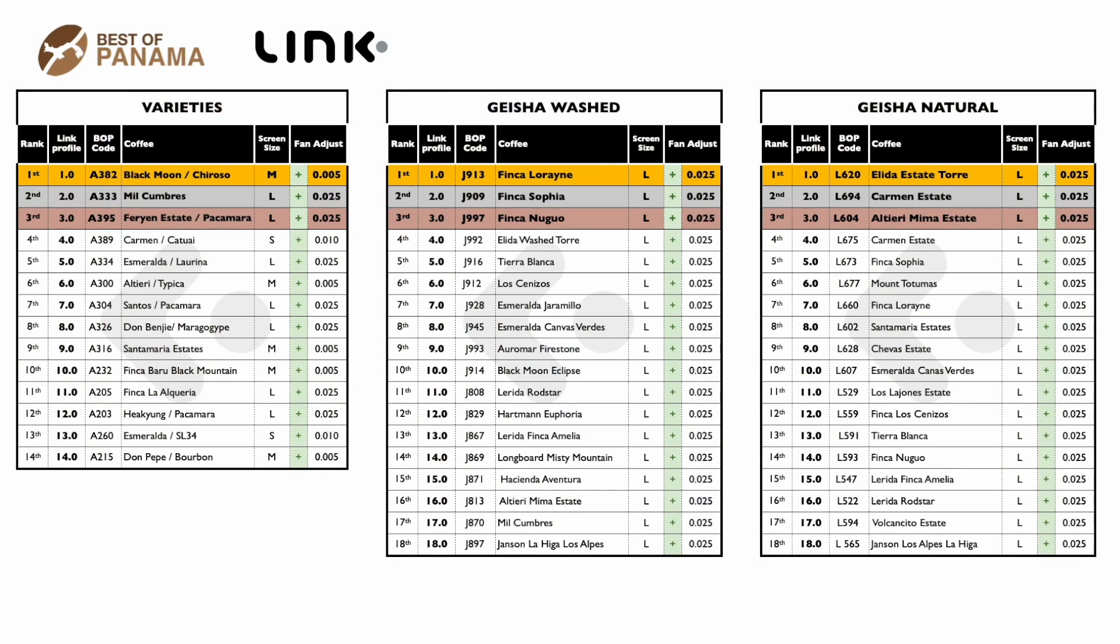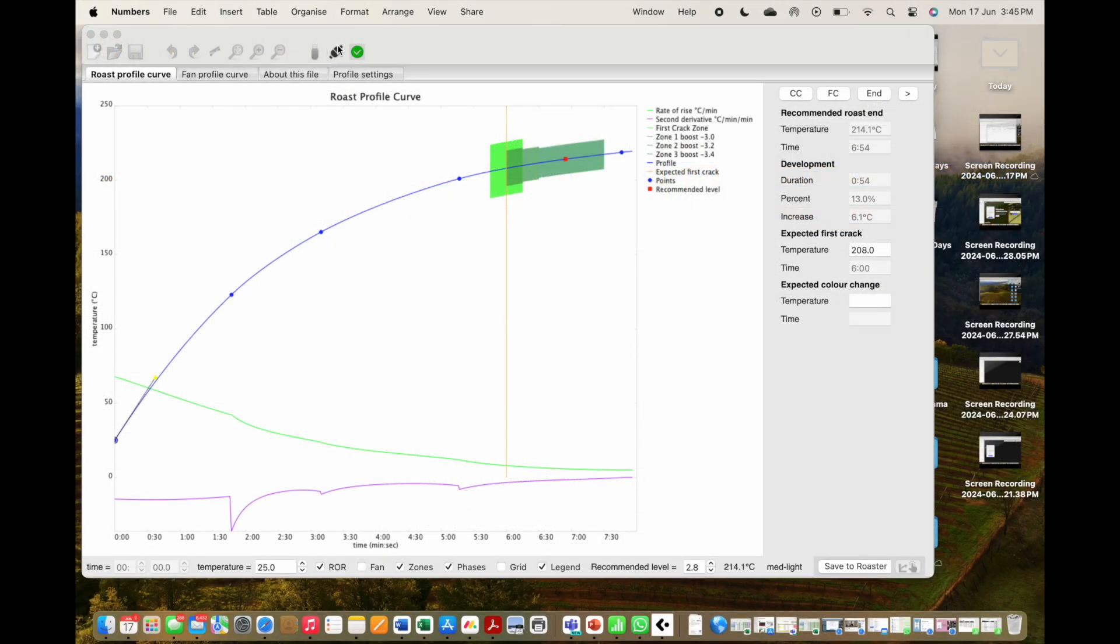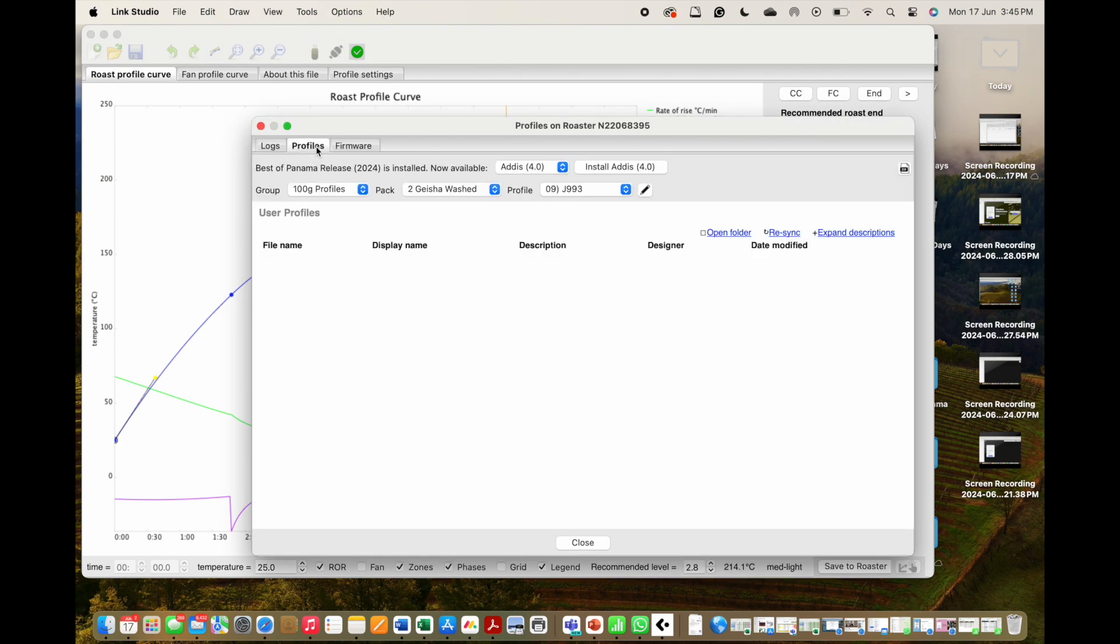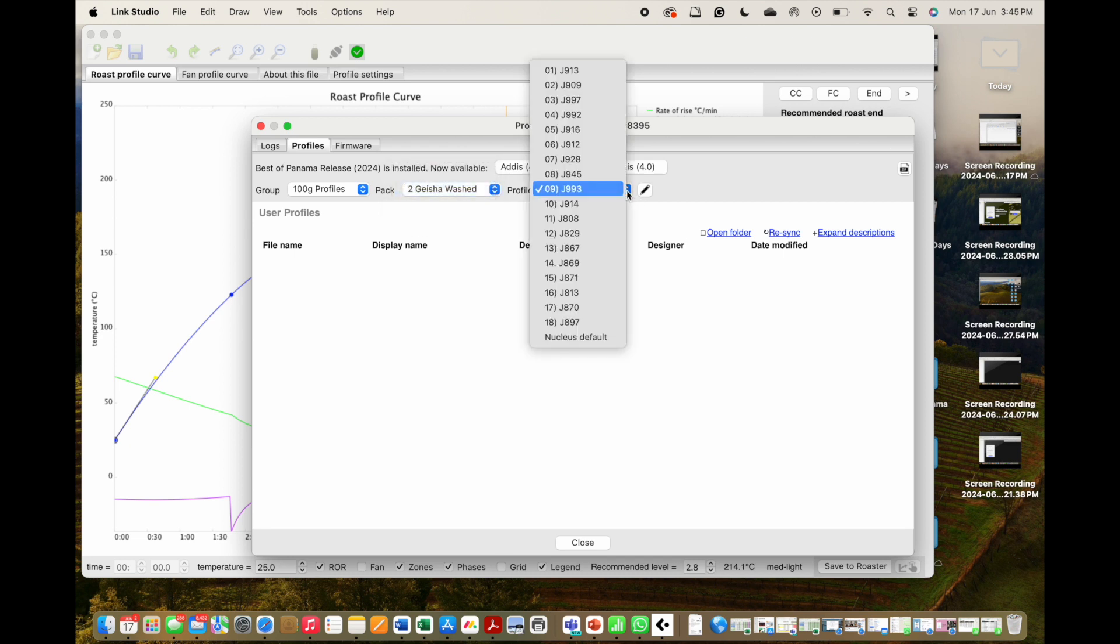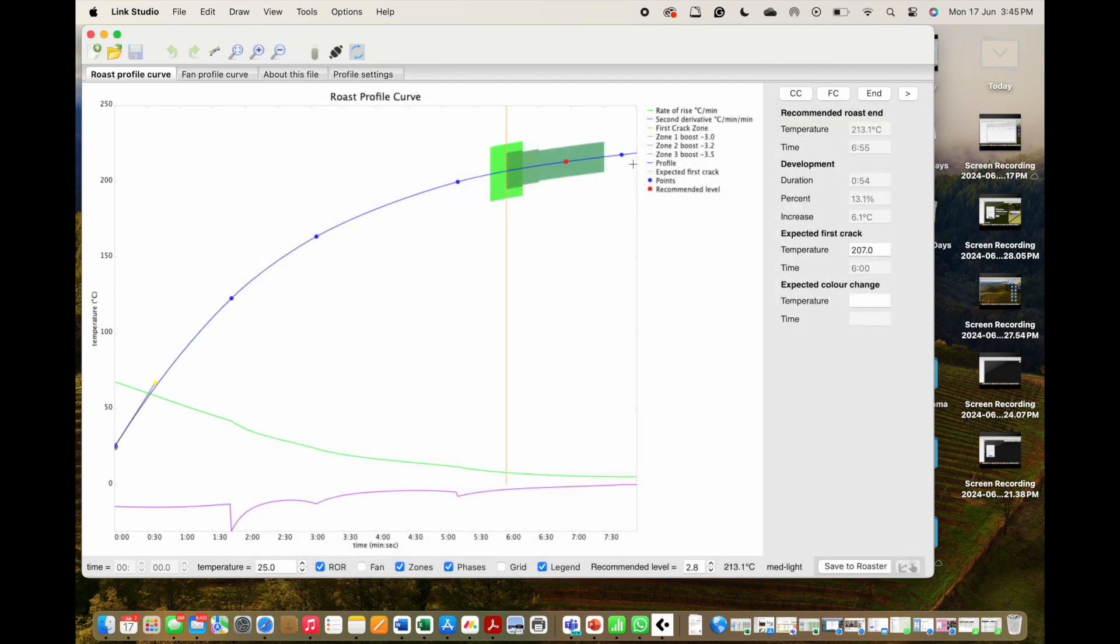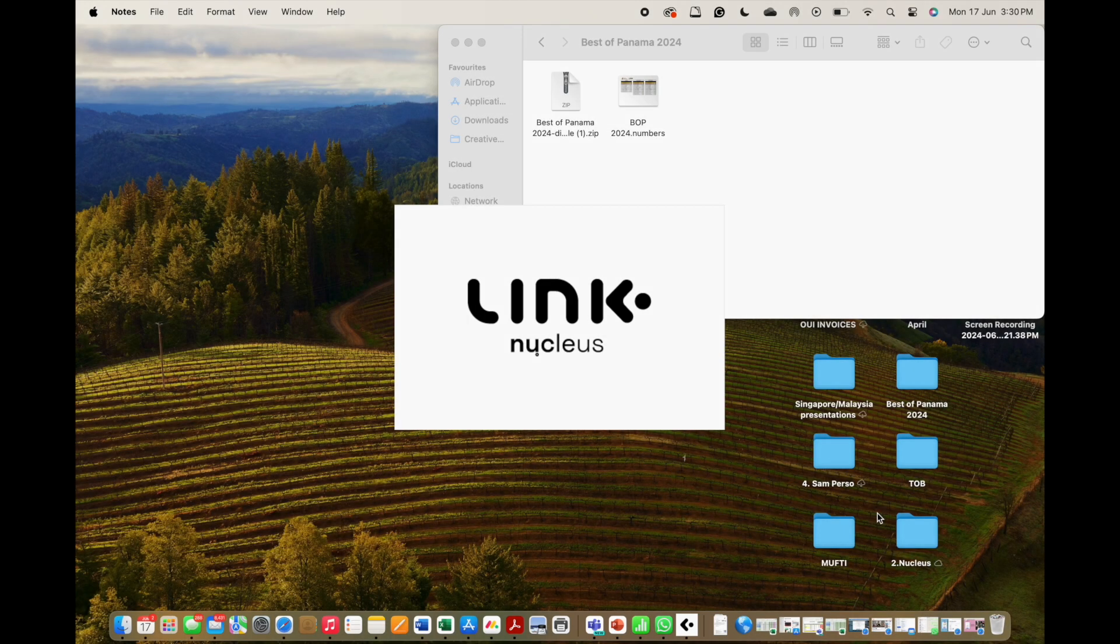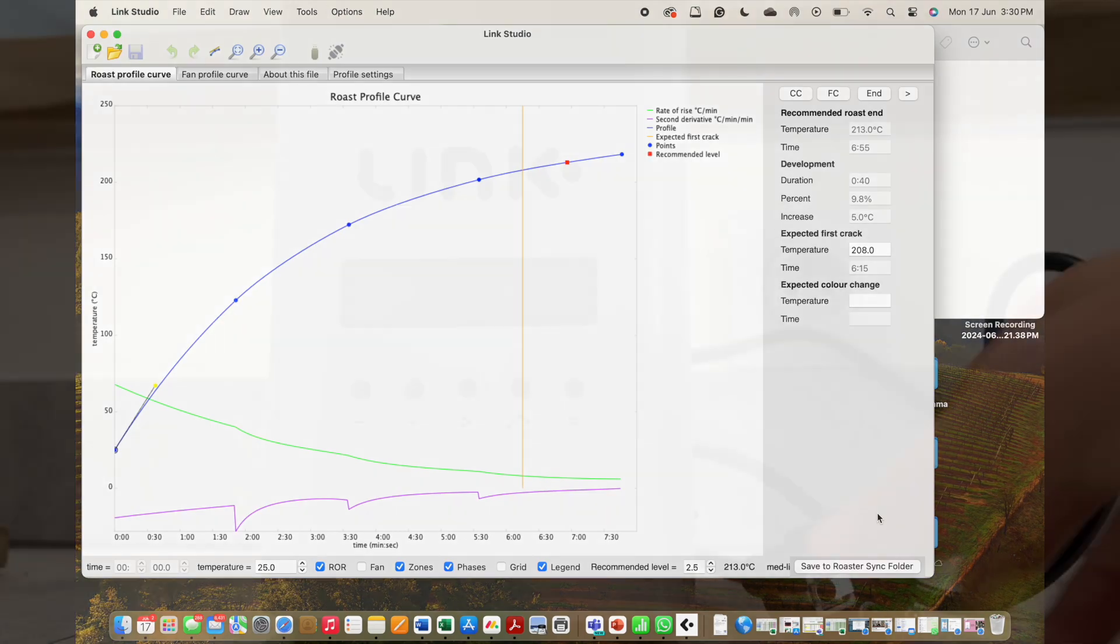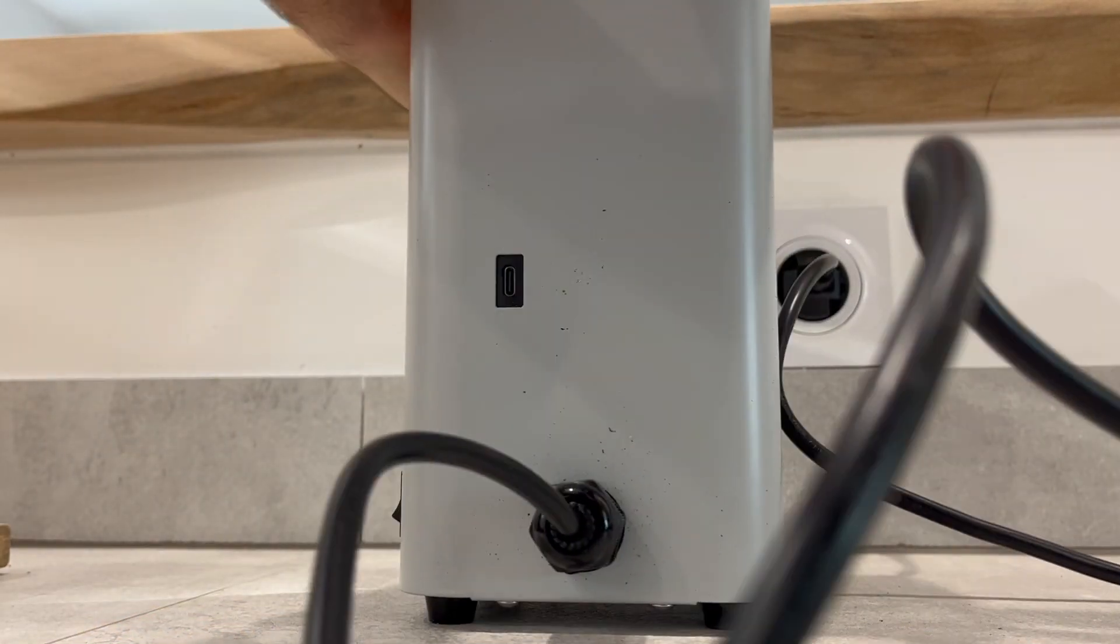The file shared as a user-friendly zip file can be quickly loaded into your Link Studio software, transforming your Link into your master roaster. It will match the same profiles used by the talented roaster team responsible for ensuring the correct expression for all the coffees presented in Best of Panama. To start, open your Link Studio and connect your roaster using the tether cable.